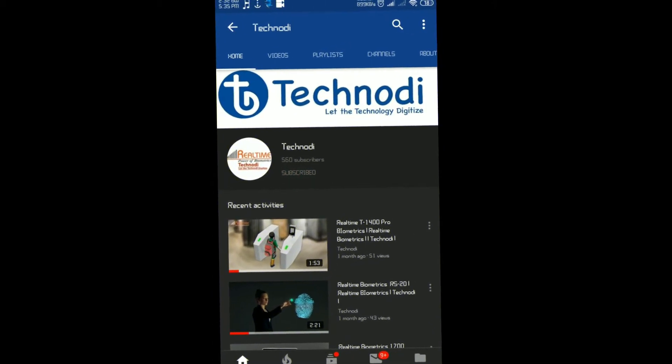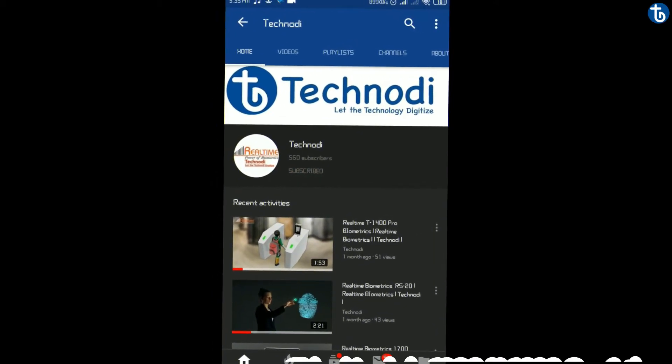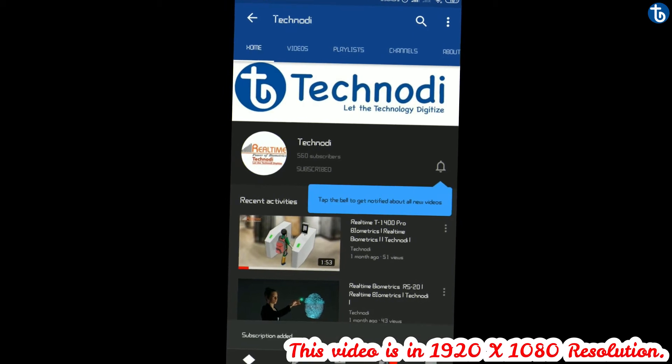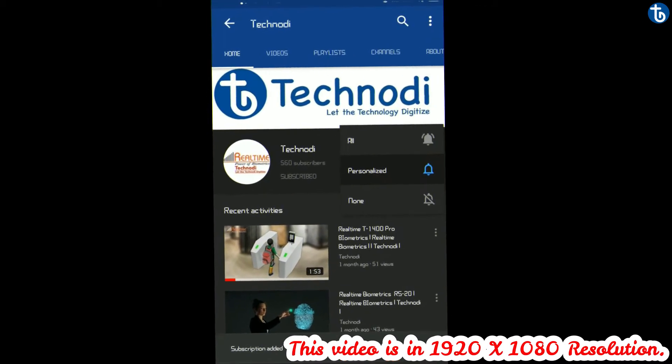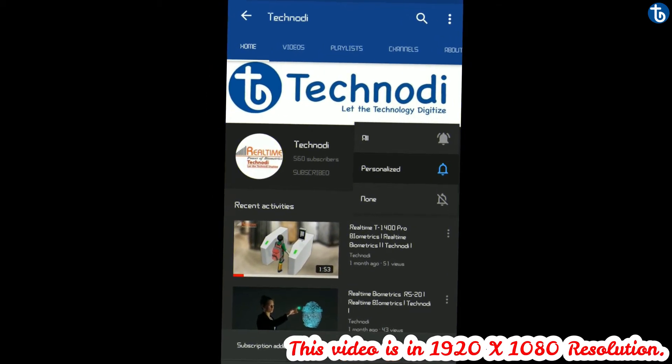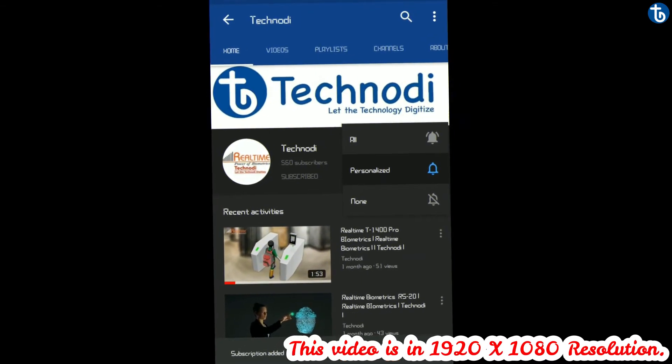Subscribe to the Ticknody channel and hit the bell icon to get upcoming updates notifications first.